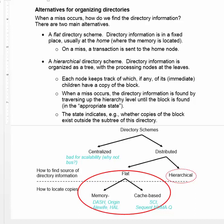Now that we've seen that a directory-based scheme is the right match for a distributed memory system, we want to talk about how the directory should be organized. First, we could make the directory monolithic — we could use a centralized directory.